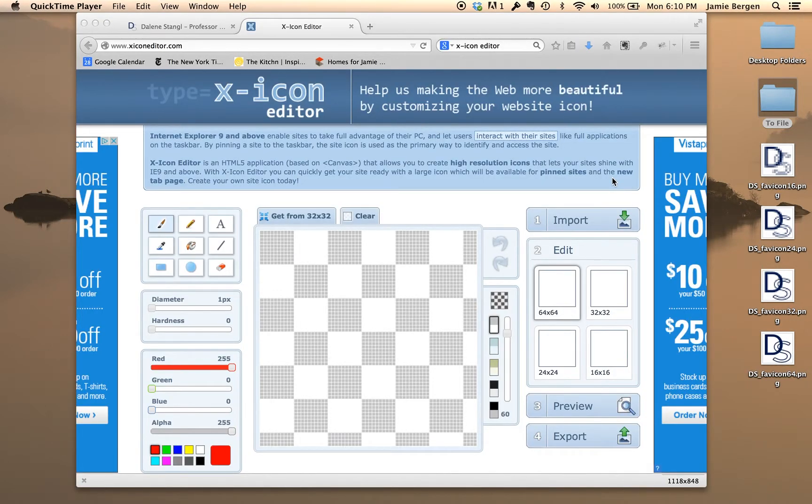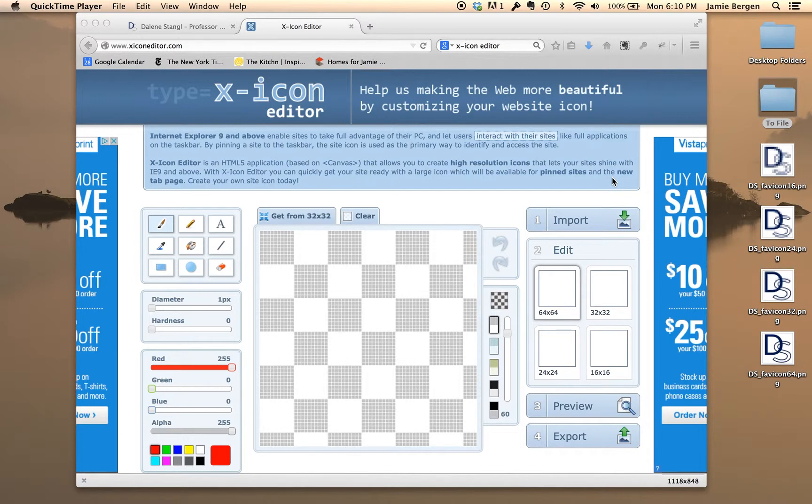Now I'm going to use an online favicon generator tool called X-Icon Editor. It's pretty simple to use, and all you need to do is import each of the four PNG files you just created.